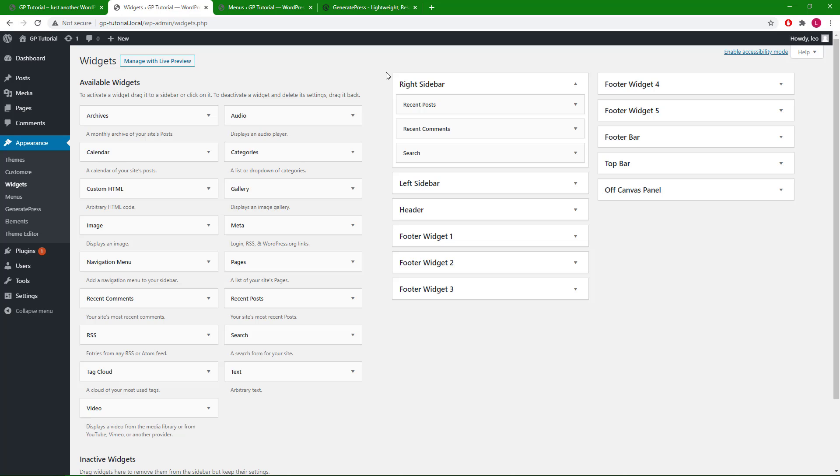Here you can see all the widget areas that are available in GP and the WordPress core widgets that you can add to the widget area. Let's start by looking at the top bar widget area.